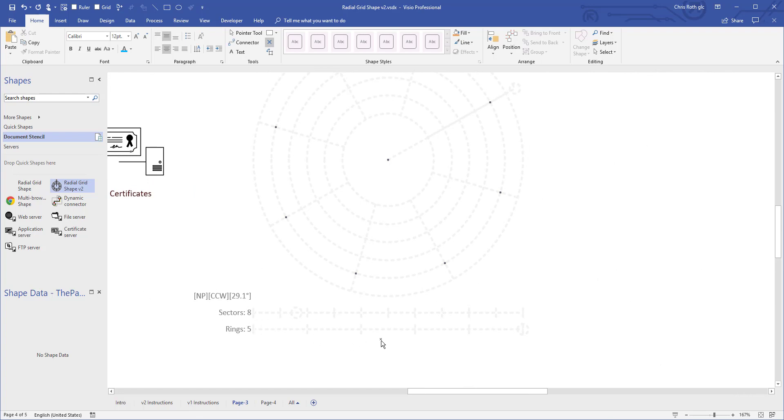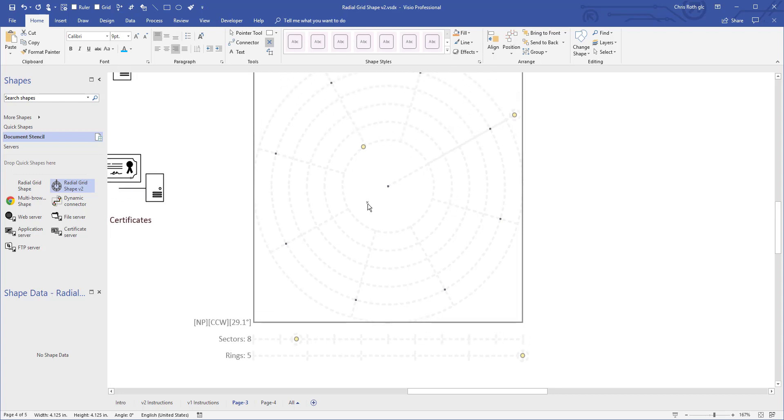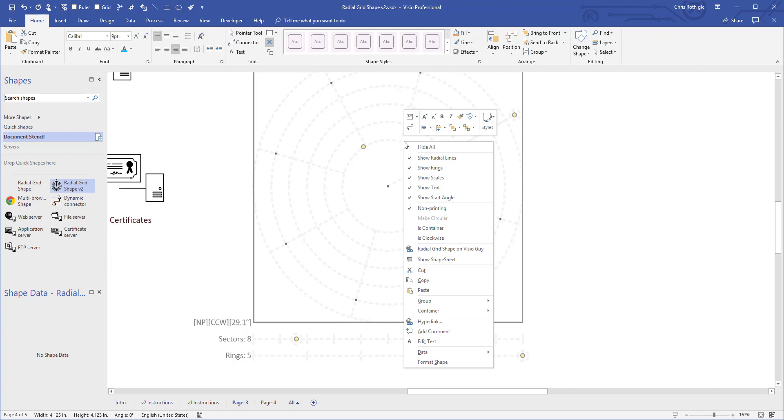And you can manually manipulate the features of the shape by pulling on these handles, starting angle, internal radius, and then you can turn things off by right clicking. You can even hide the whole thing.